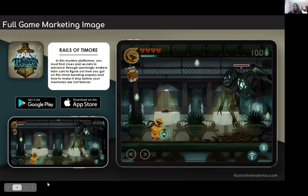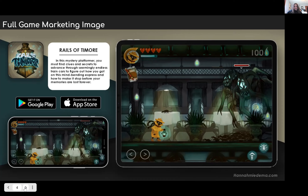This is my full game marketing image that shows what the app icon would be and what it looks like in mobile view for phone and for the iPad Pro, so you can see how it would look on any kind of tablet or phone. It showcases one of the beginner levels and what it would look like, showing just how creepy it can be.